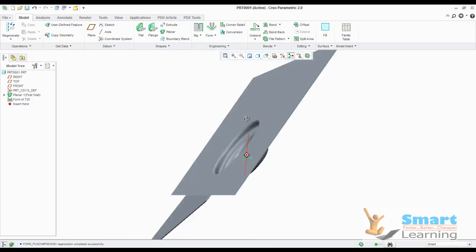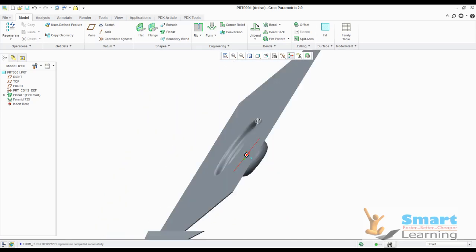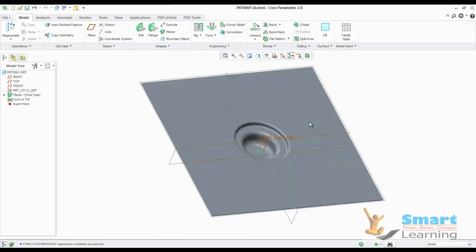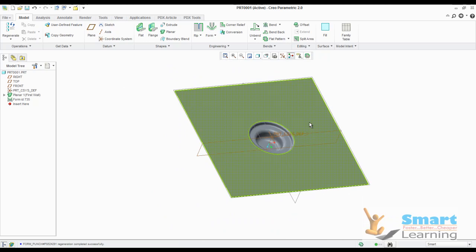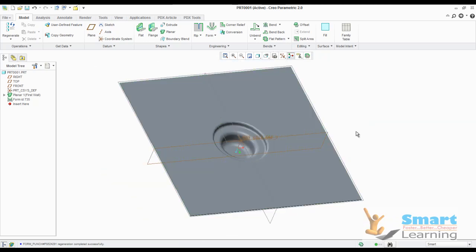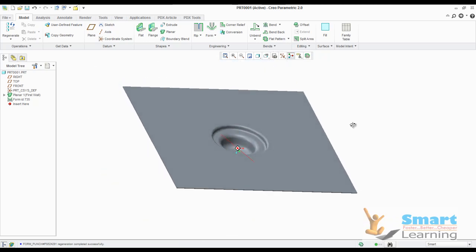So this die form will be created over your sheet, and in this way you can directly configure any existing die tool for using as a forming tool through your sheet.